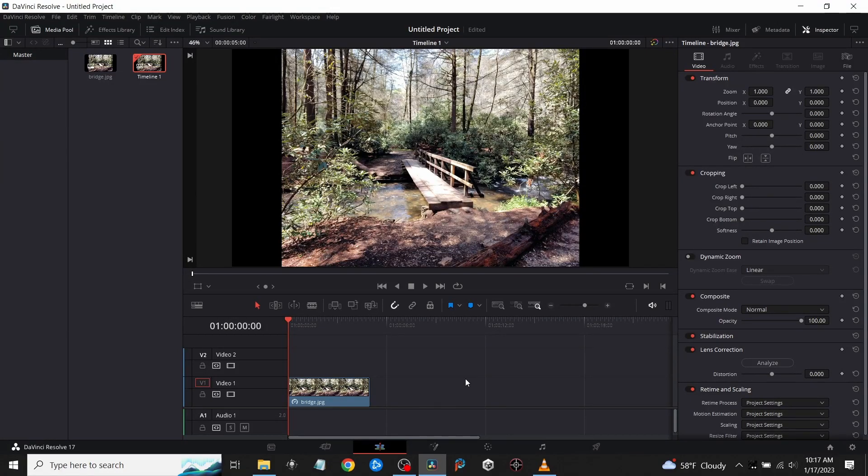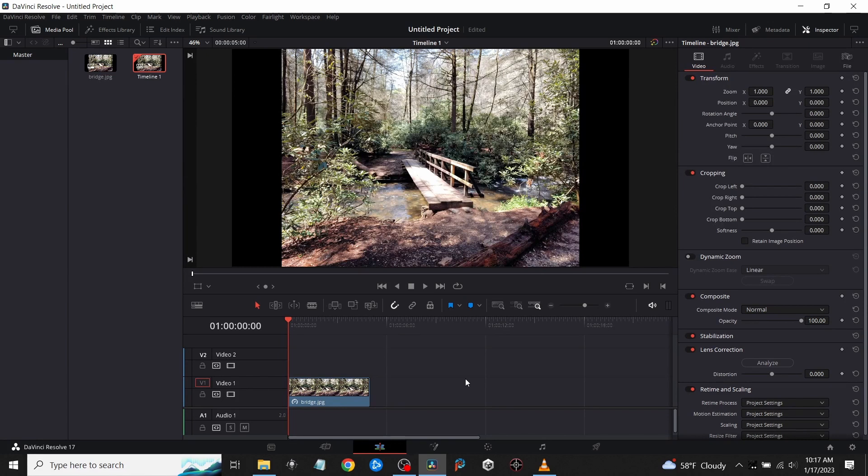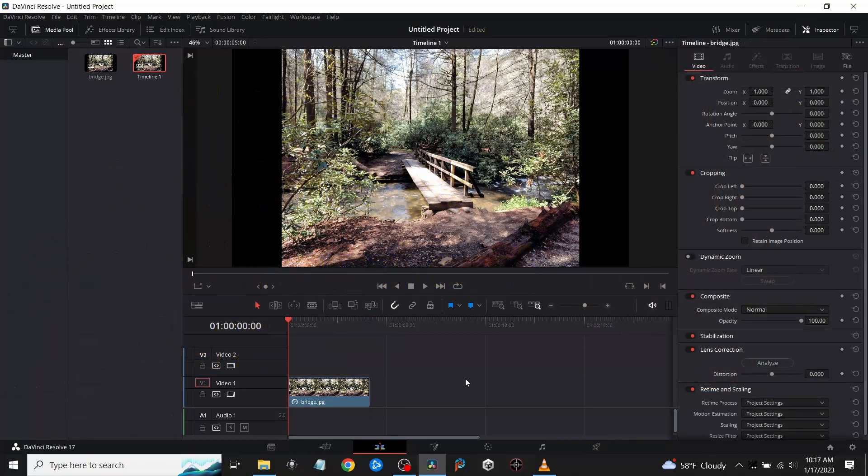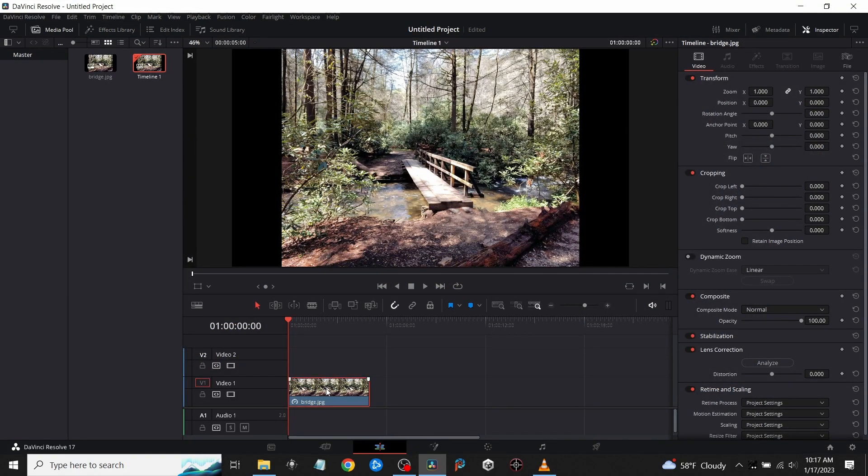Getting back to my DaVinci Resolve tutorials, this is going to be a quick video on how to fade in text or really any image that you might want. I have a clip that I put